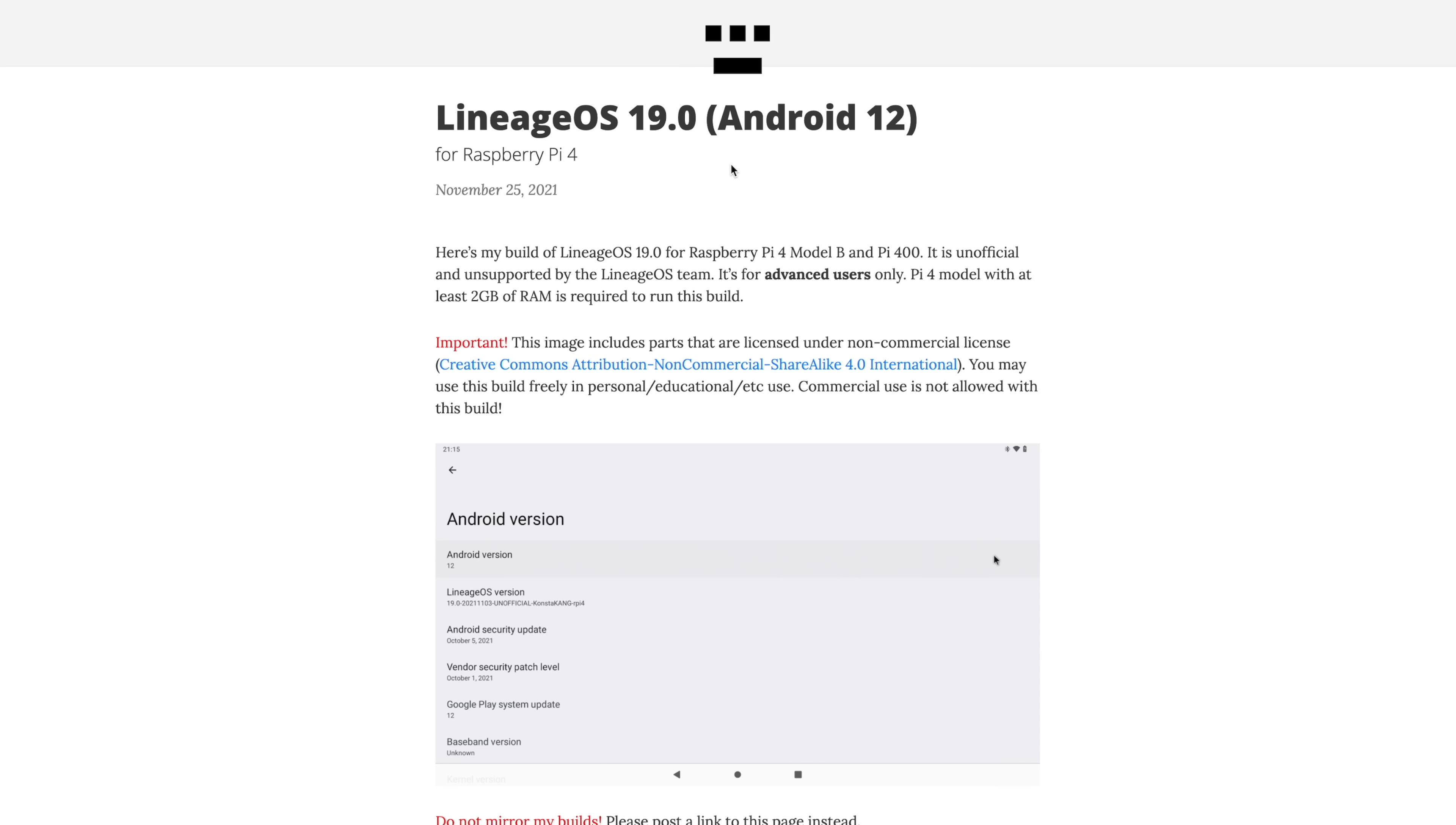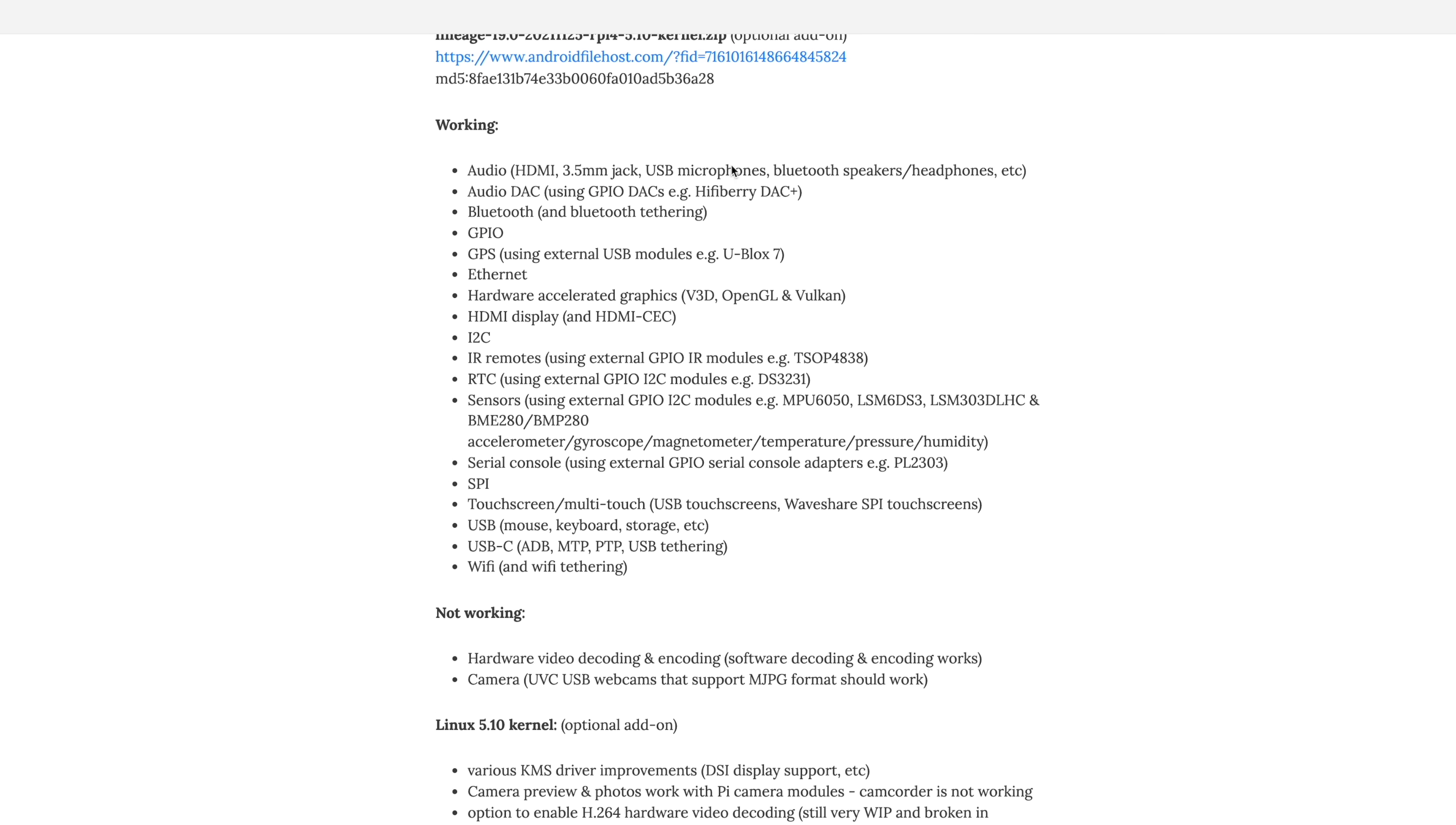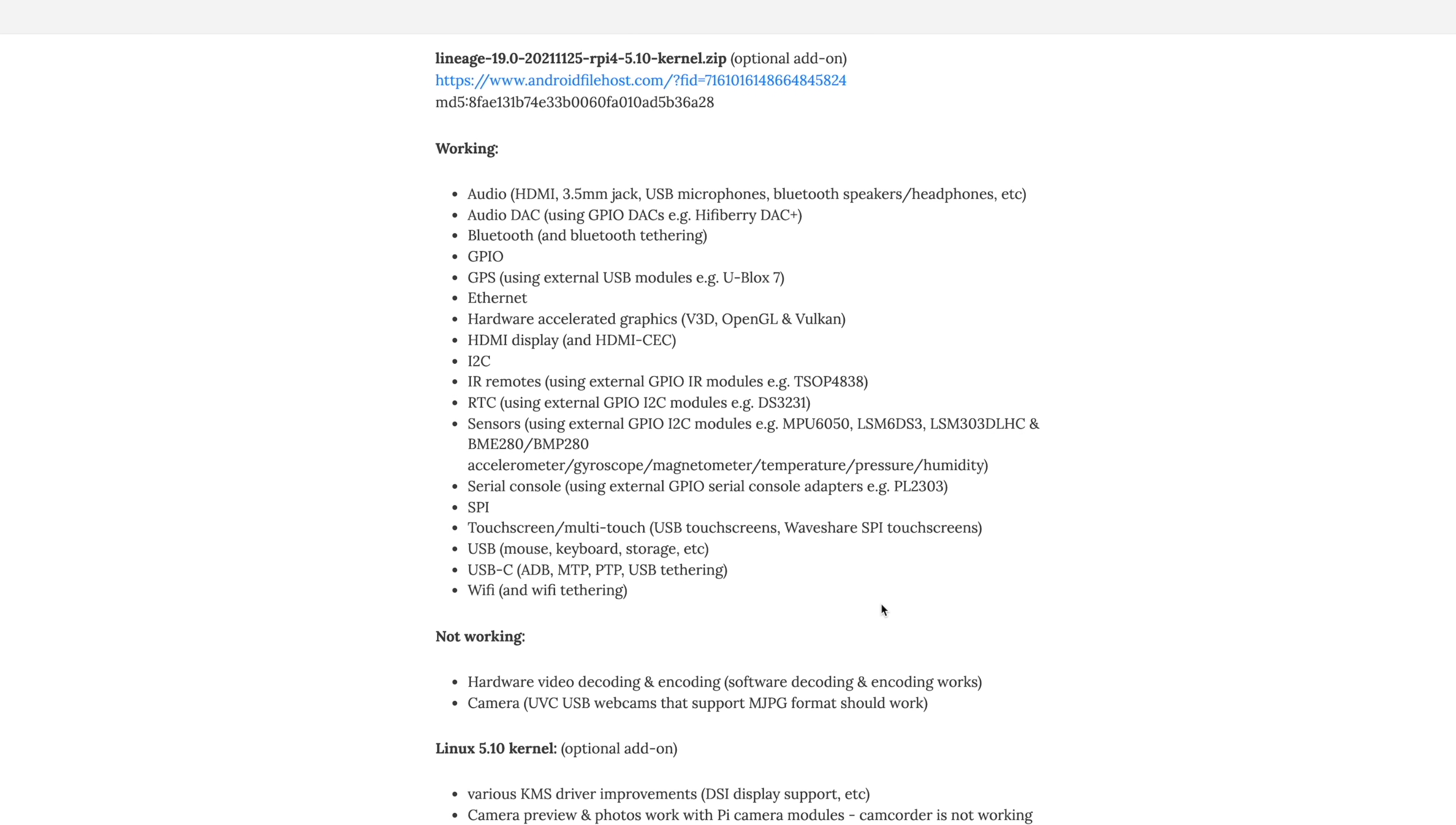I'm going to leave a link to his website in the description, but real quick I wanted to show you what's working and what's not. So we've got HDMI, the 3.5 millimeter audio jack, USB microphones, Bluetooth speakers, headphones, etc. You can also add an audio DAC over GPIO. Bluetooth and Bluetooth tethering is working. GPIO, GPS with an external USB module, Ethernet, hardware accelerated graphics. We have V3D, OpenGL, and Vulkan with this build. HDMI CEC, and so on and so on. Another important feature here would be a touch screen over USB. I've tested it out with one of my portable monitors and it does work really well.